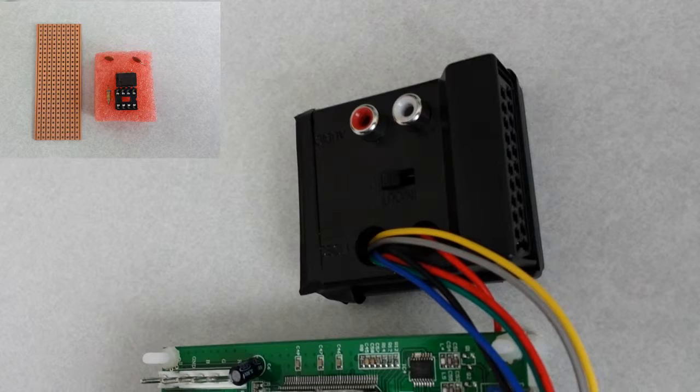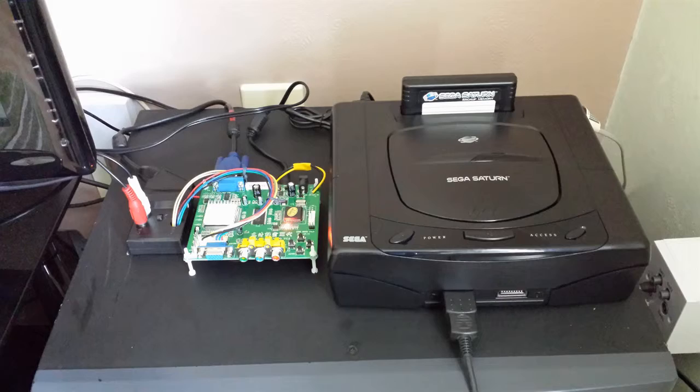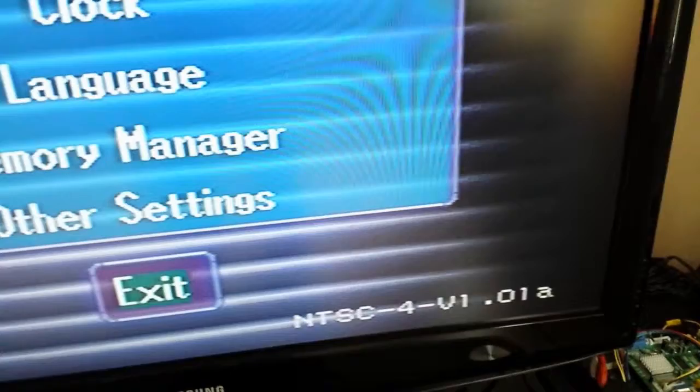If you're going to use this scaler, you will first need to build a sync amp in order to be able to see the picture from the Sega Saturn — links will be available in the description on how to build one. As you can see in the still images, that's the eventual setup — not pretty, I know, but it certainly worked.